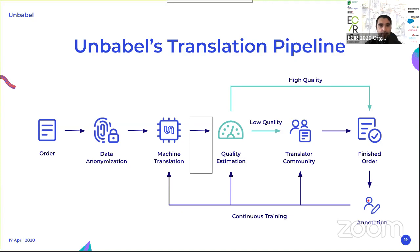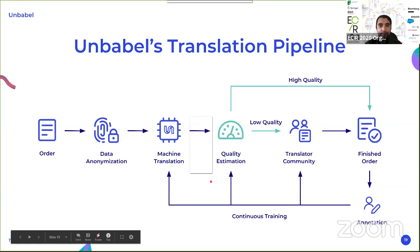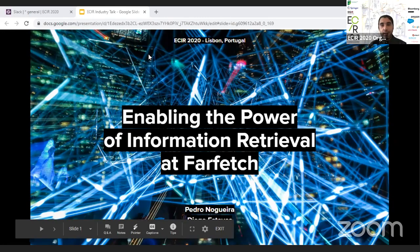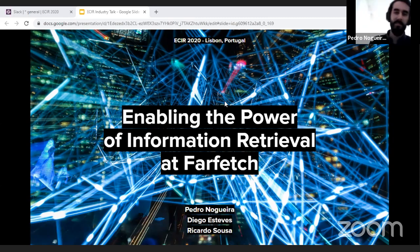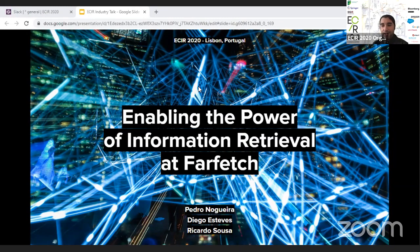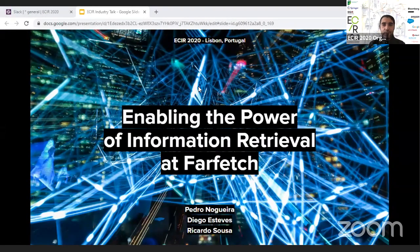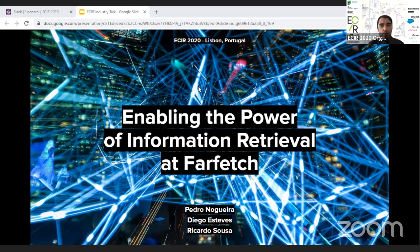Thank you Fabio. I guess we can now move on to the final talk within this session. This final talk is actually coming from Farfetch — another company headquartered in Lisbon, with offices within the two major cities. Farfetch is actually an online retail platform for luxury and fashion products. Search and recommendation is a huge part of that. The talk will be covering faceted search, user modeling, and ranking, and will be delivered by Pedro, Diogo, and Ricardo. When you're ready, I guess you can start.